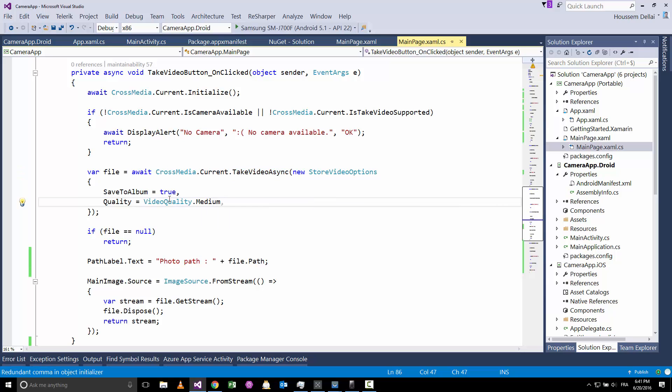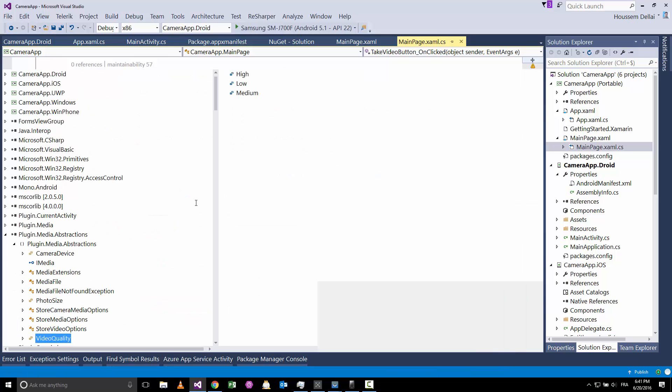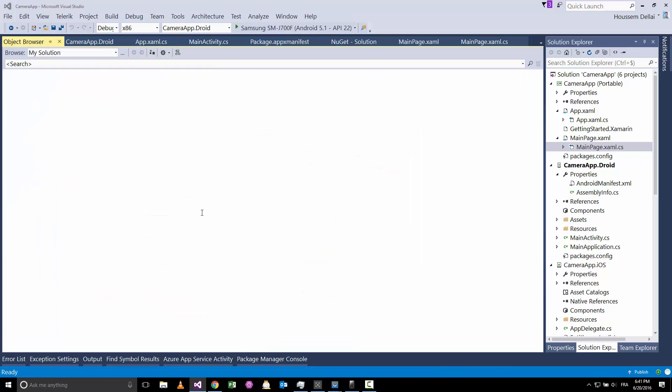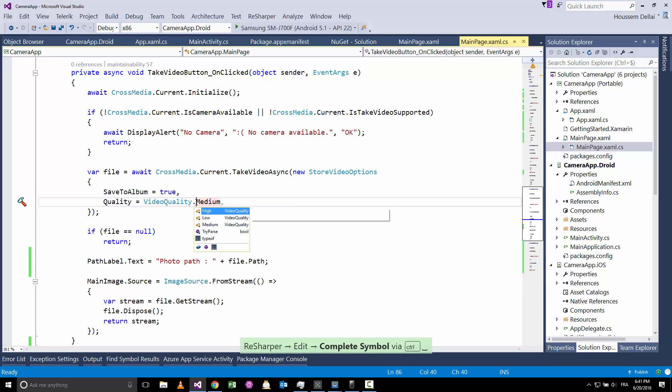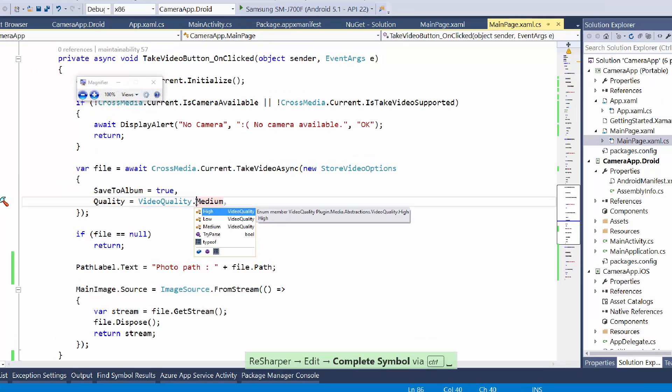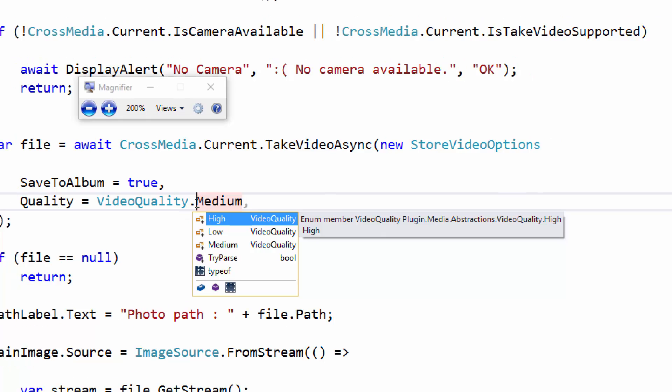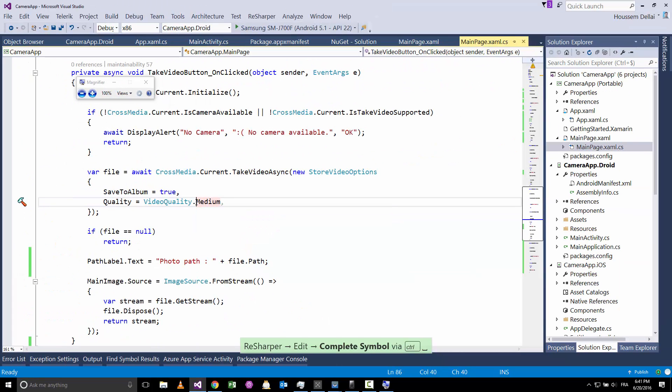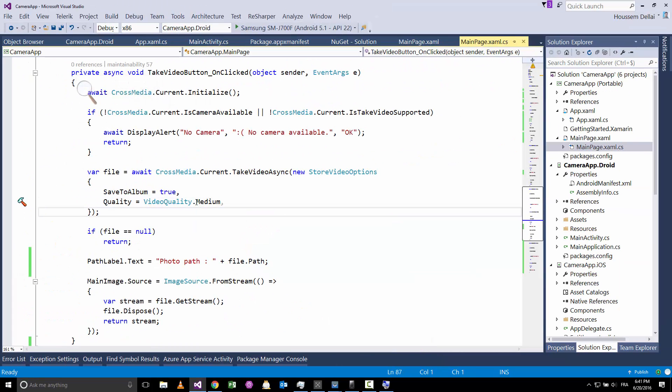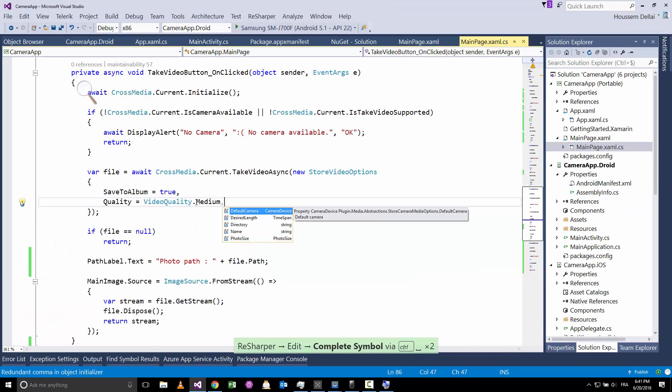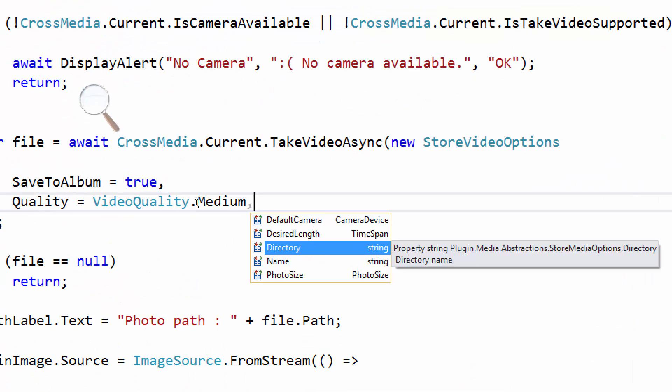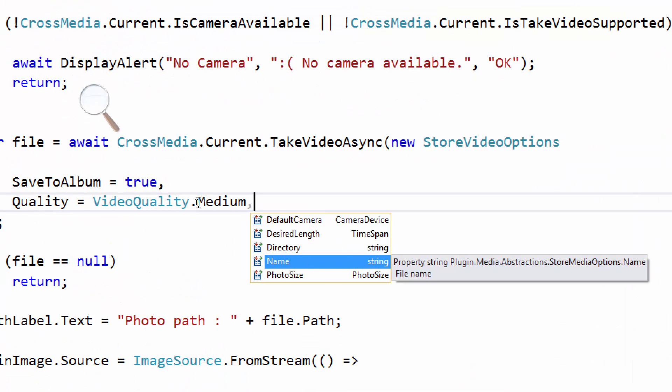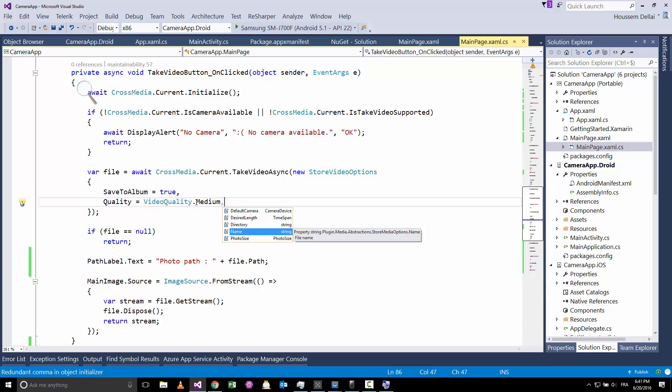And here I have some other parameters related to videos like the quality—here I can choose between high, low, medium. Then I have some other parameters which we can see here, so desired now the directory name, the size.